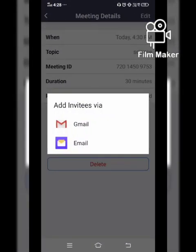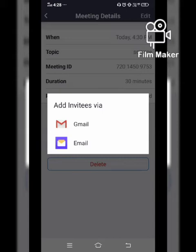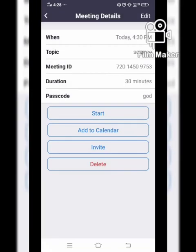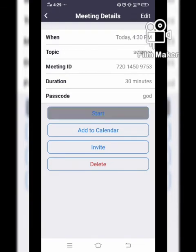For example, I have set the passcode to 'god'. Once done, you can send the invitation through mail, through a WhatsApp message, or whatever way you want to send it. Right now I am not sending it to anyone, but if you like to send, you can do so directly from the invite option as you can see on my screen.